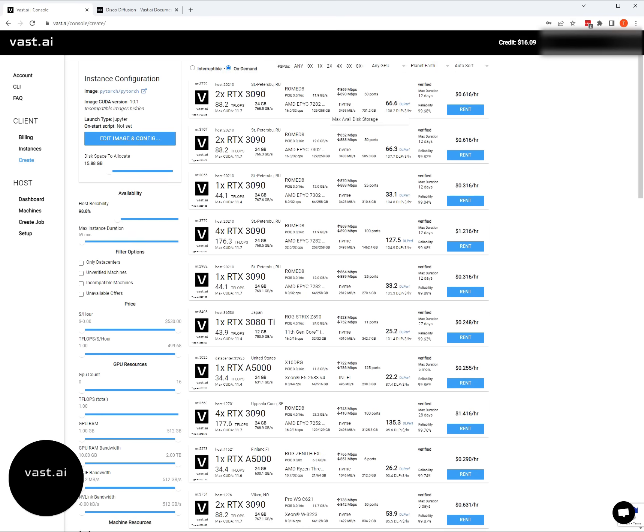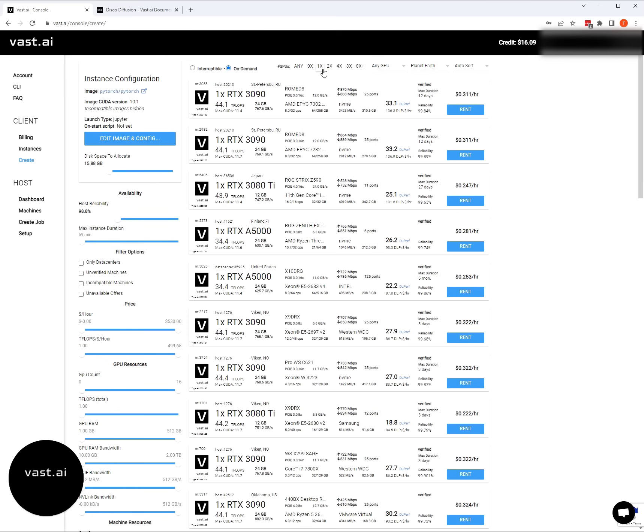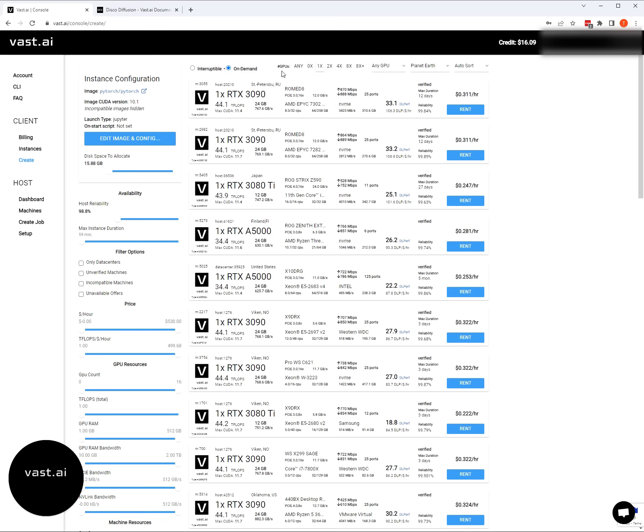If we look over here at all the GPU offers, disco diffusion can only use one GPU at a time. First thing I'm going to do is sort and filter for single GPU offers. We definitely want to make sure we're using on demand offers. We don't want to be interrupted while we're making our art. While the interruptible is a little bit cheaper, you can be outbid and the machine you'll lose priority. So we highly recommend renting on demand.